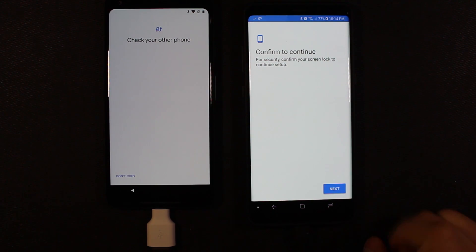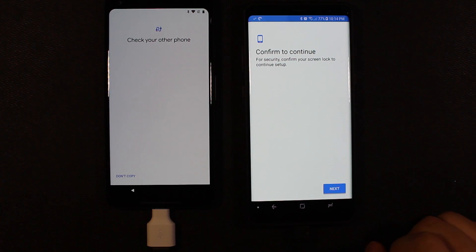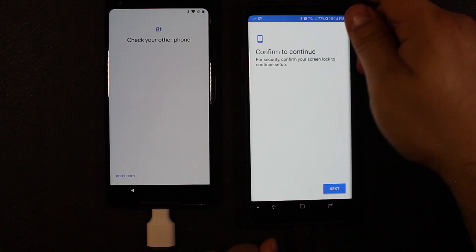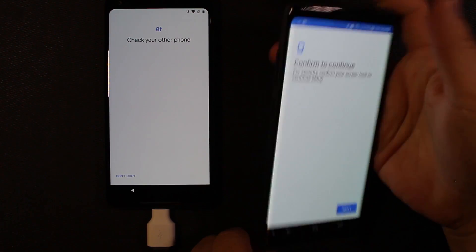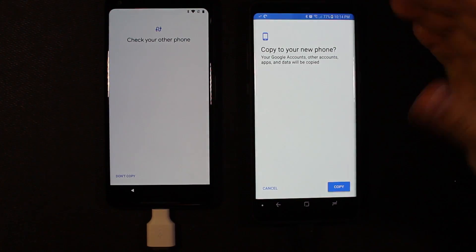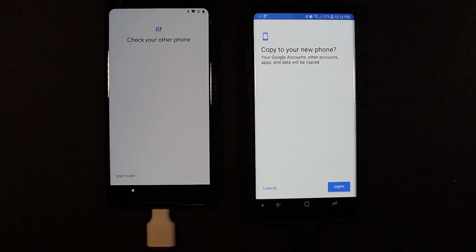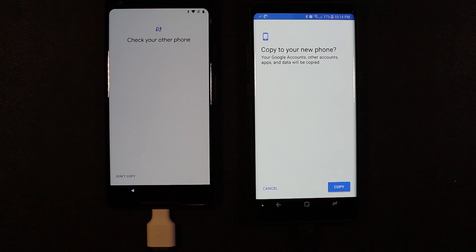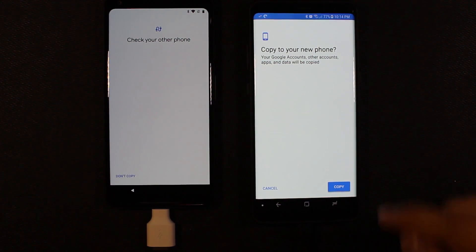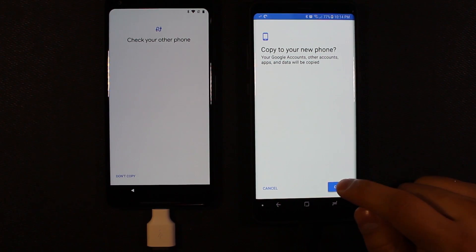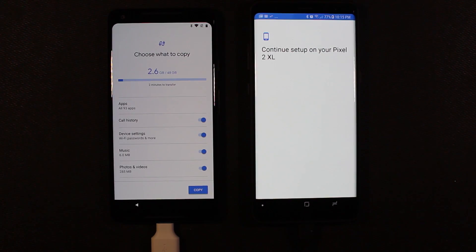Alright, so we're here where it asks a security question. Security confirm your screen lock to continue setup. Once you put in your password, it's asking copy your new phone, your Google accounts, other accounts, it'll be copied. Awesome. Let's go ahead and hit copy.